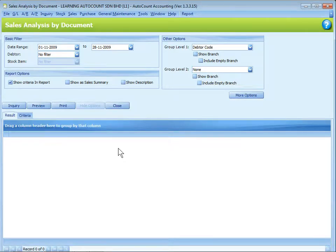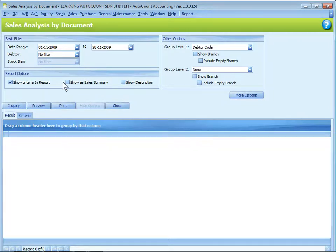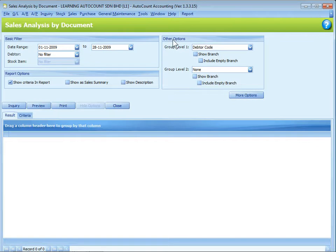First of all, we need to define the filter option. There are basic filters, report options, and other options. Some reports may even have more options.